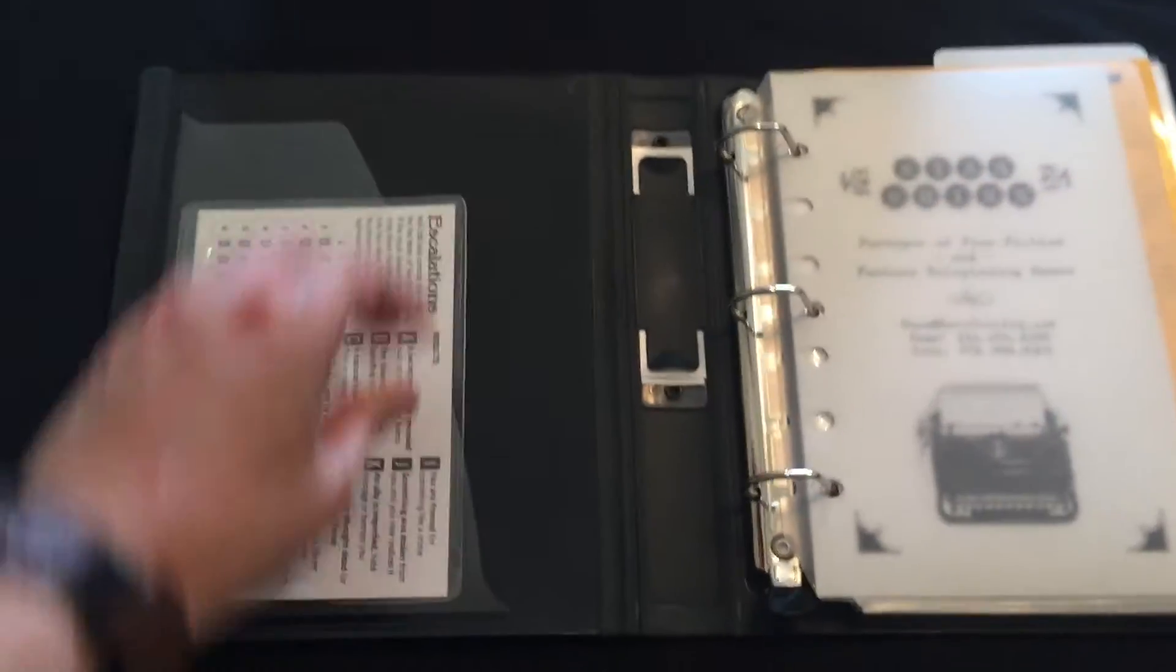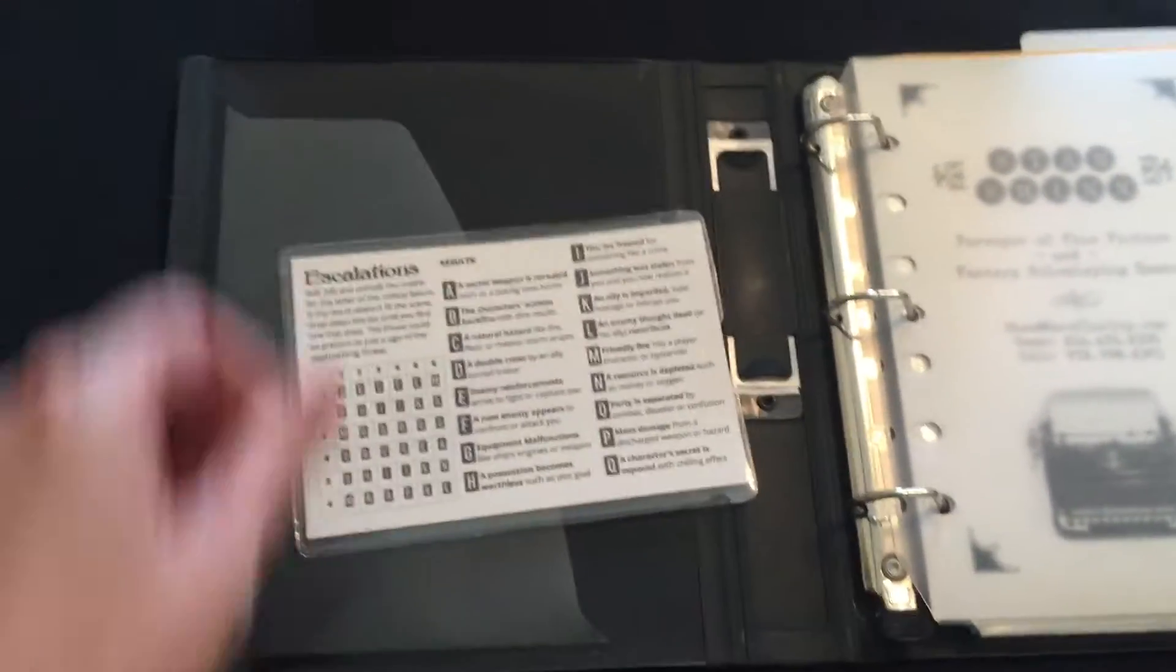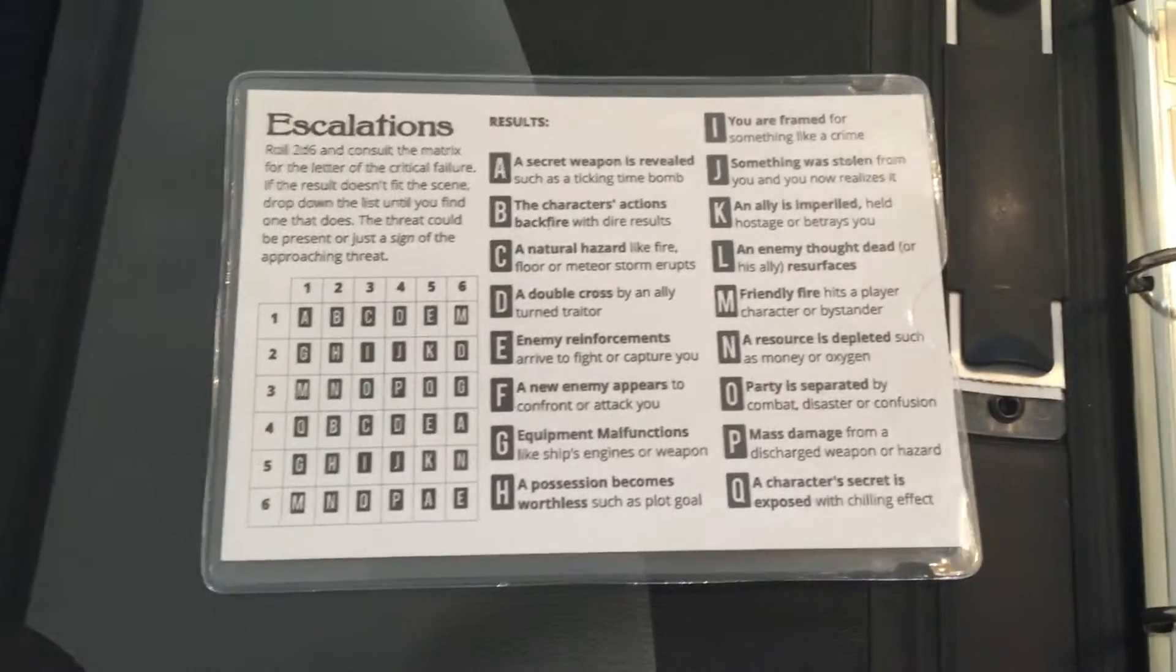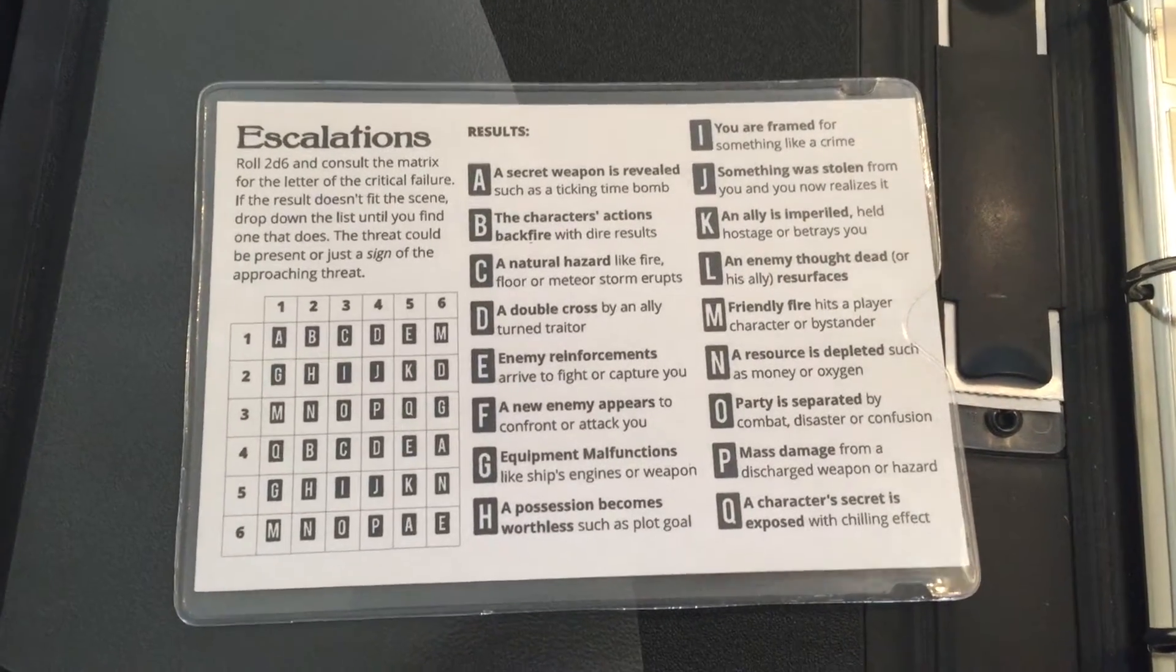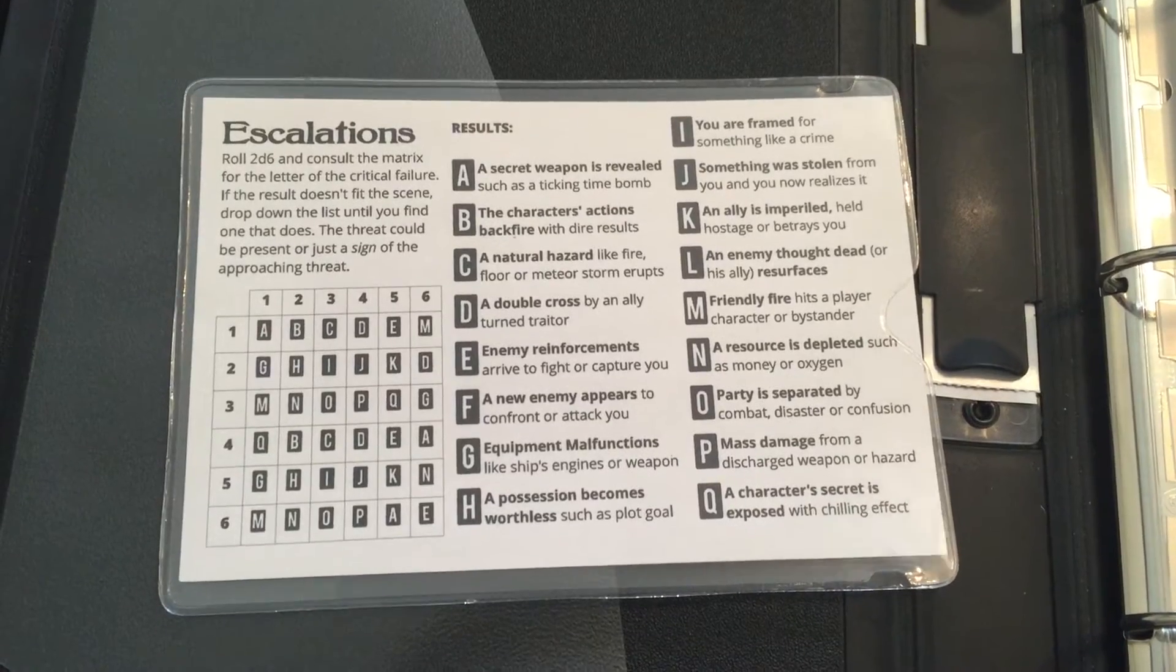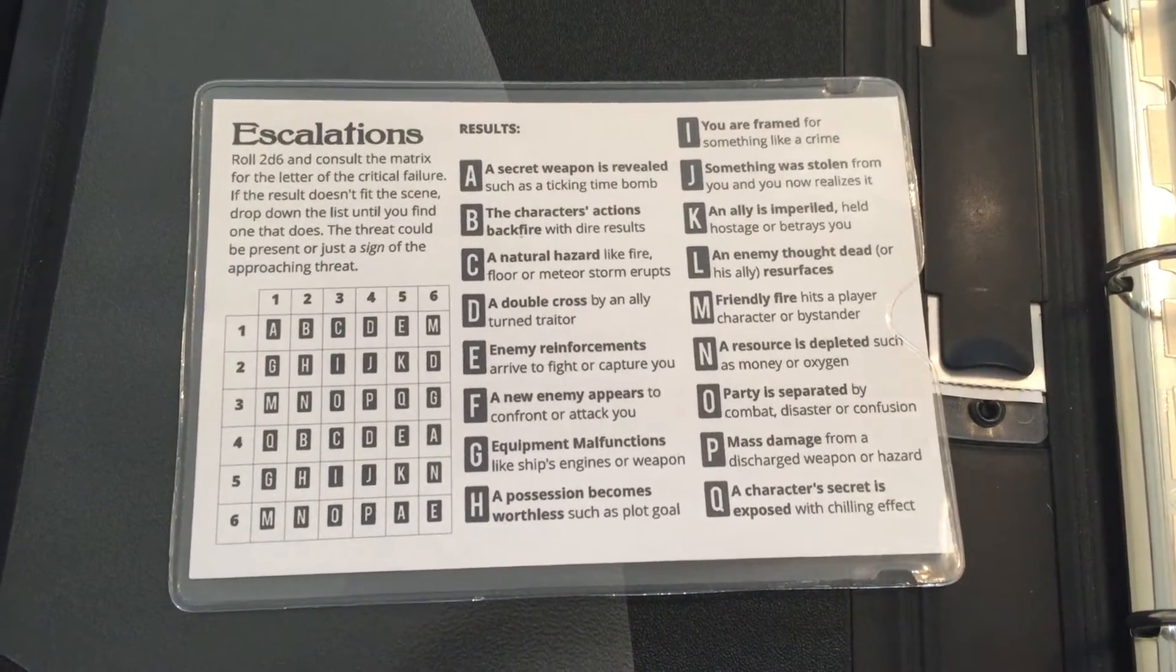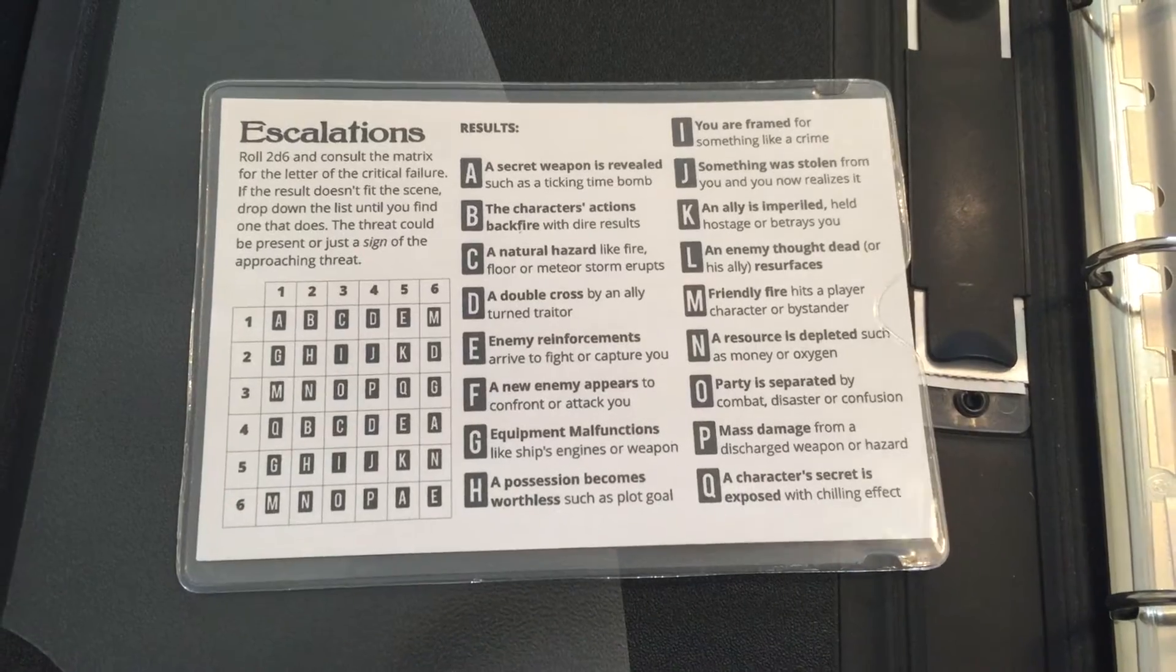Inside, I have an escalations card that has various story ideas. If someone scores a critical failure, a double one, which is a house rule in my game, here are some interesting things that may happen to the players.